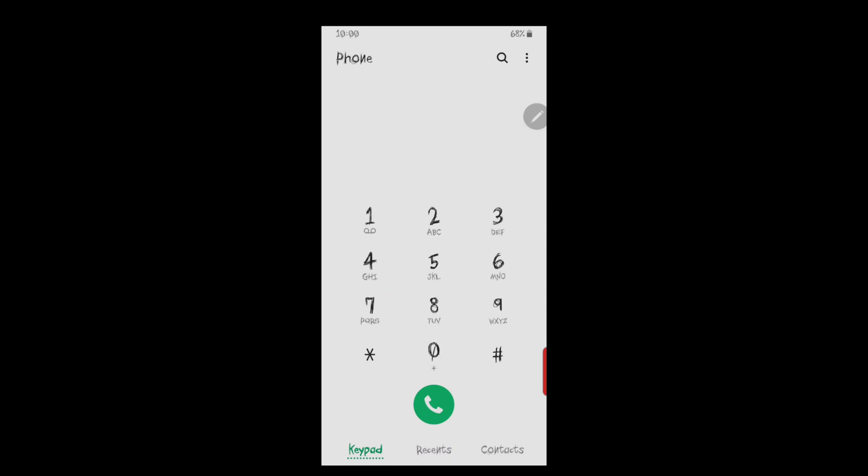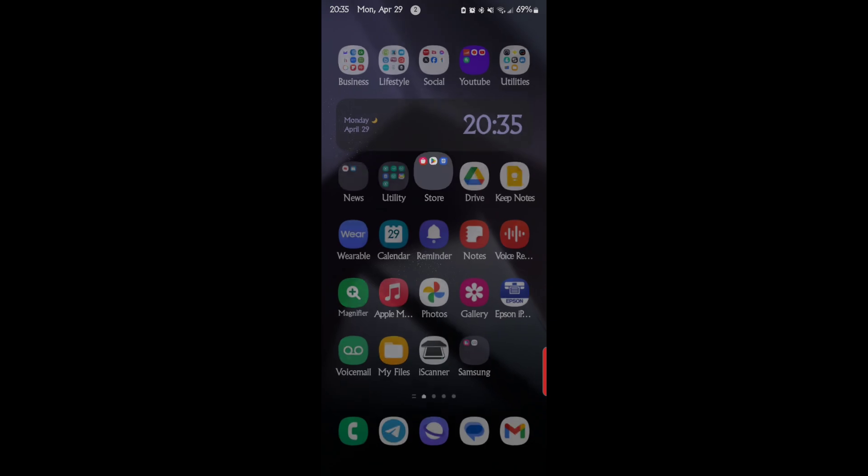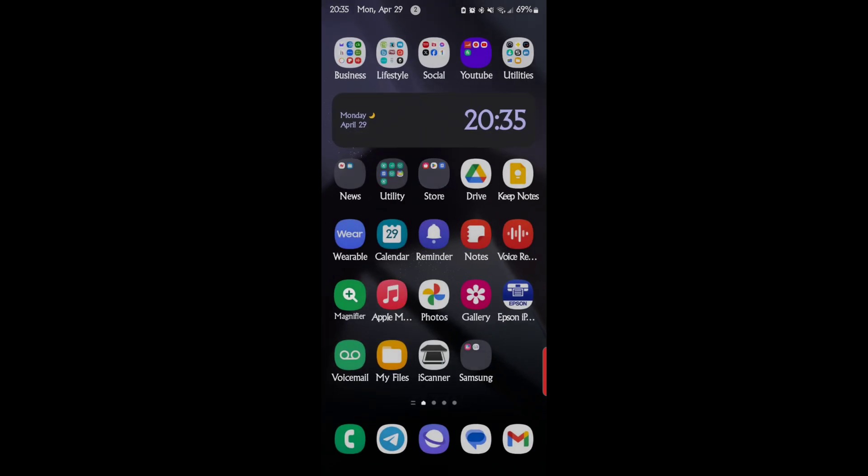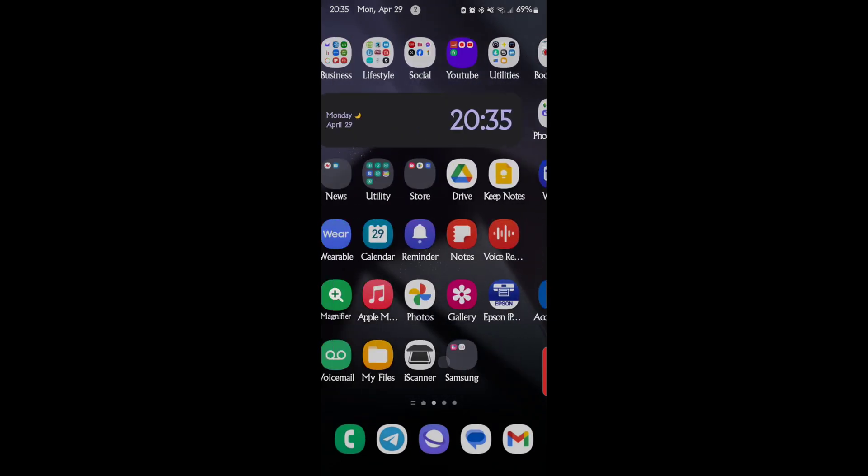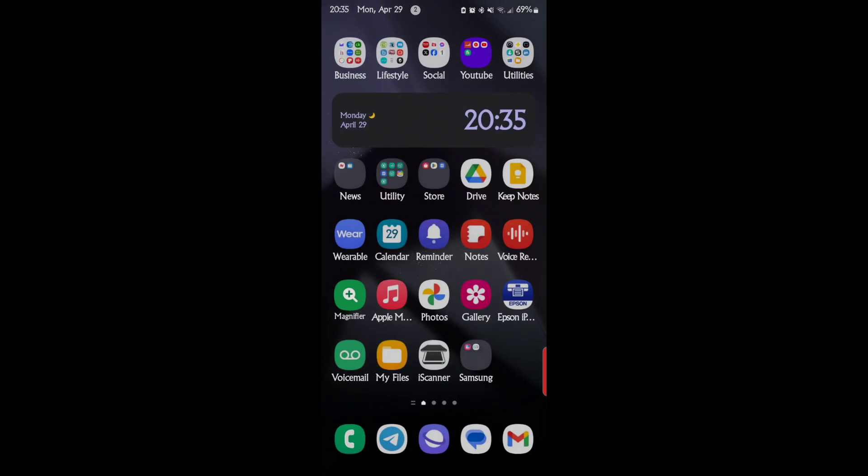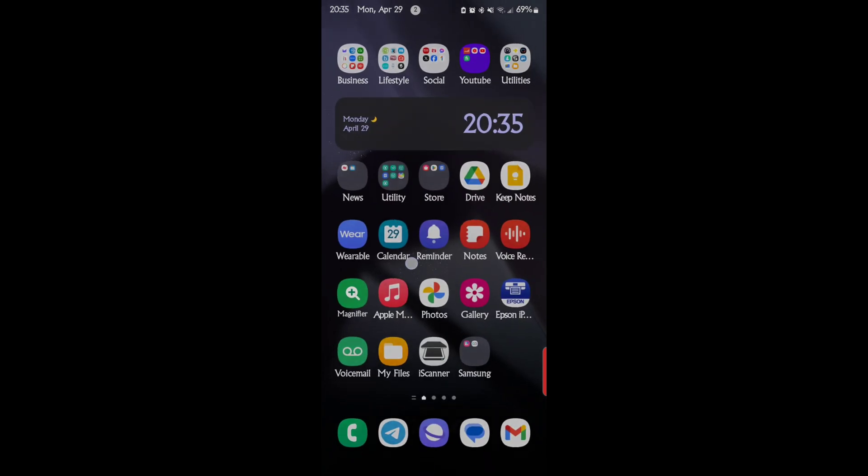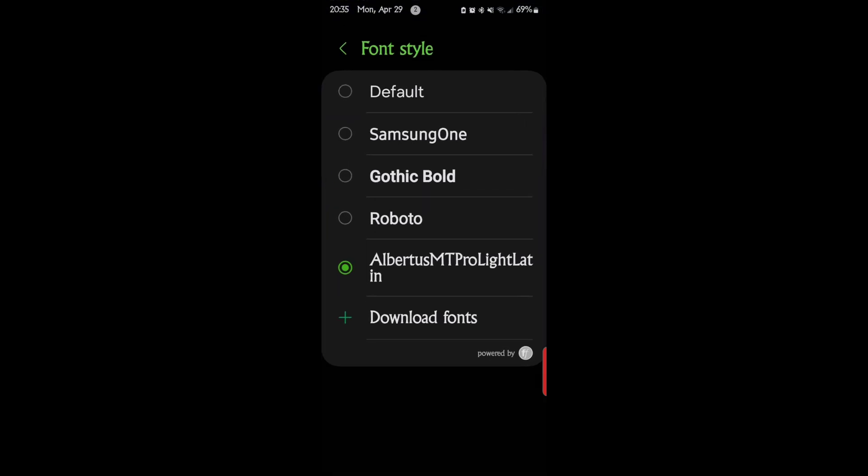The font that you change changes everything. As you can see, it changes the phone, it changes the app screen. Like here's my apps, that's Albertus. It changes the phone. It changes literally everything that you're going to see a font with. It's going to change that font.